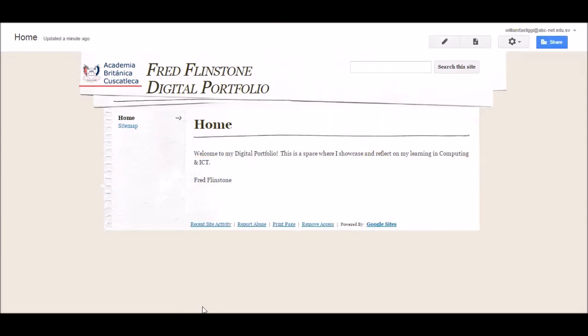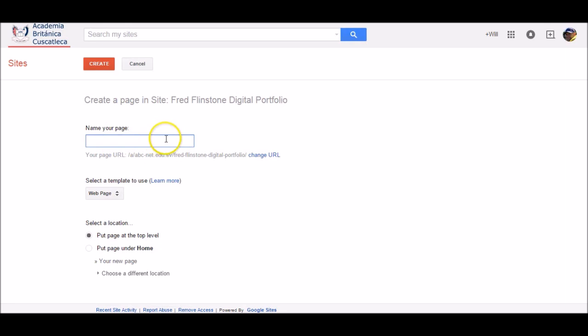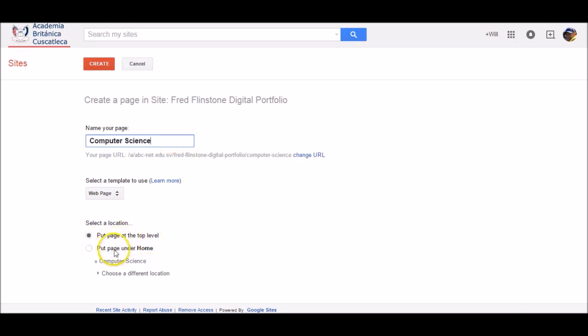We'll now create different sections for our digital portfolio. Click on the Create Page icon, then write down the name of your page. You can change the location of where your page will appear. I'm going to leave it at the default setting of Page at the top level, and then click Create.